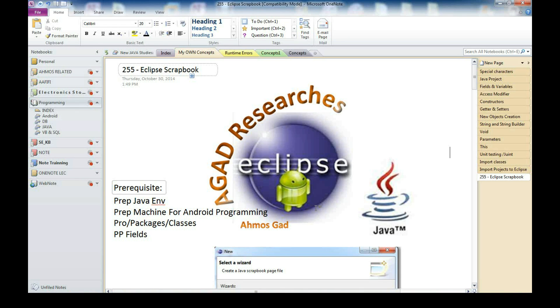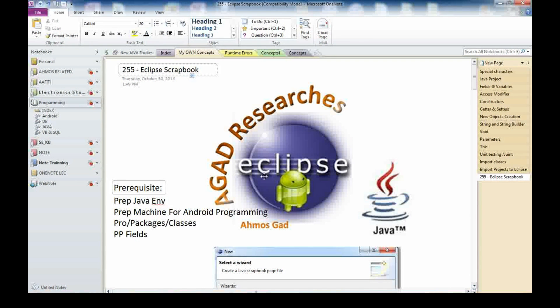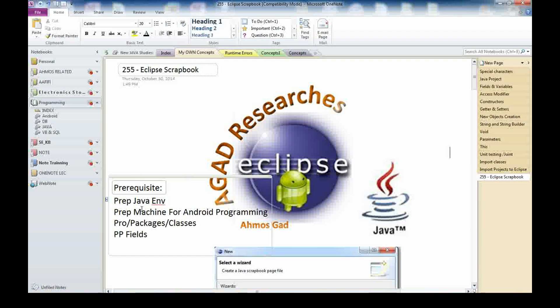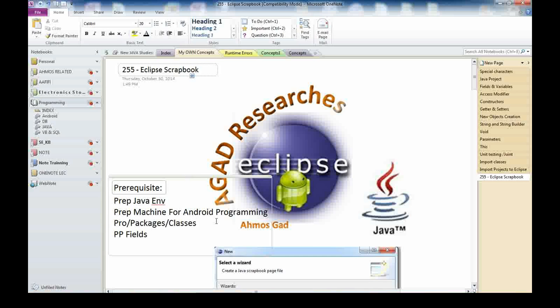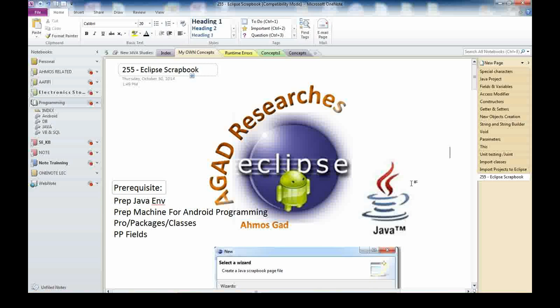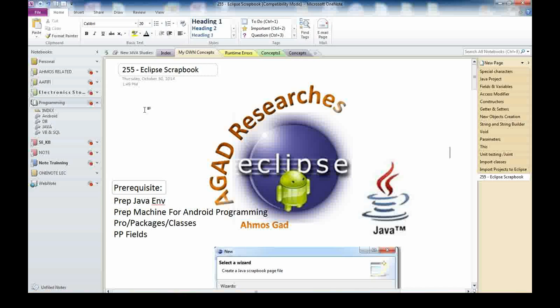Hello there, this is Ahmuz Gad. Welcome back to video 255 in the Java Eclipse and Android series. The prerequisite for this video is to understand the preparation of the Java environment and how to prepare your machine for Android programming and development.